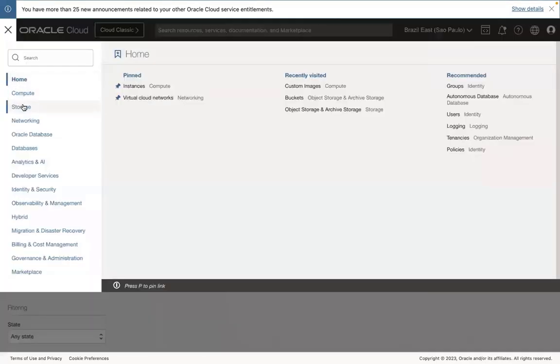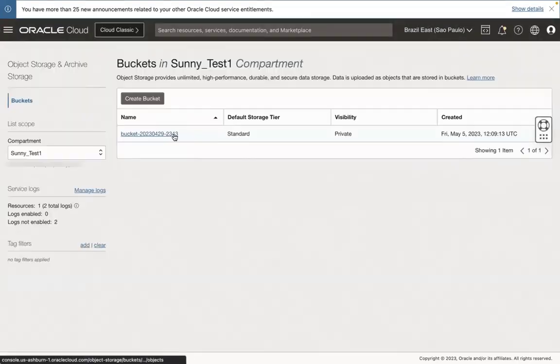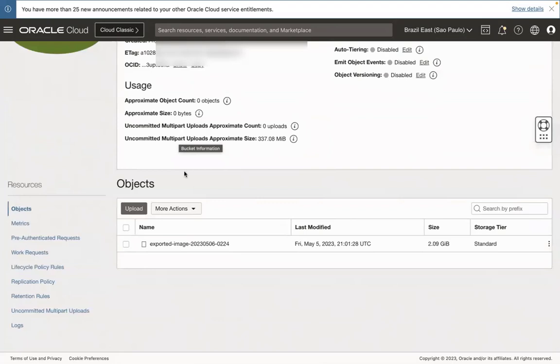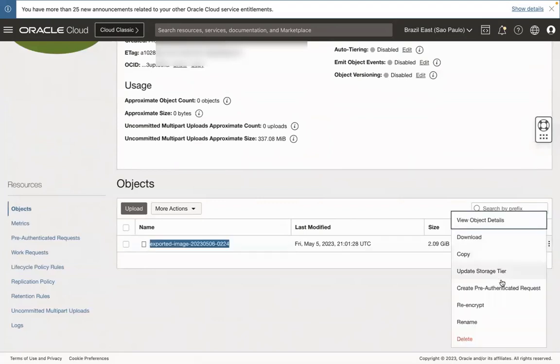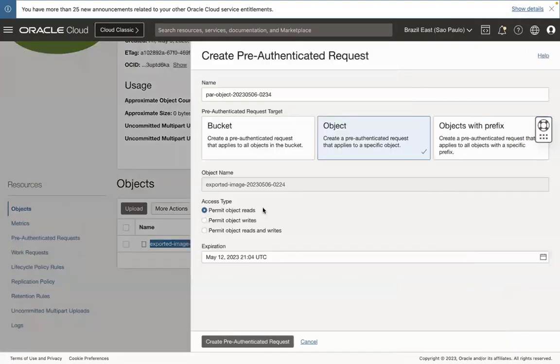Now, go to the Storage section. In the Storage section, select Bucket. Click on your bucket name. The exported image appears. Click the three-dot menu and select Create Pre-Authenticated Request for your export image.